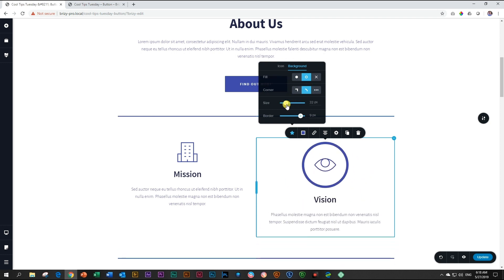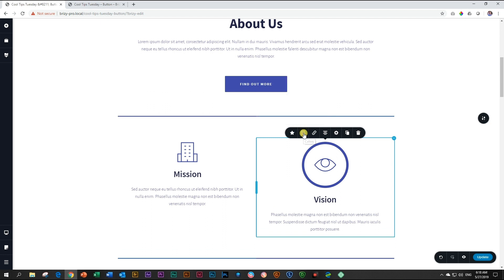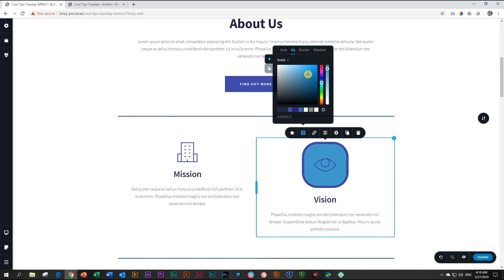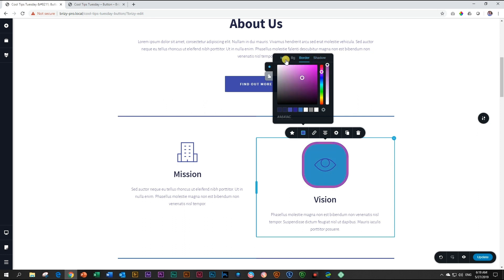There's so much you can do with the icon when it comes to the color function. Many, many options. You can change the icon color, the background of the icon, the border, and you can even add a shadow. Let's give the icon white color, make it a little bit more visible.